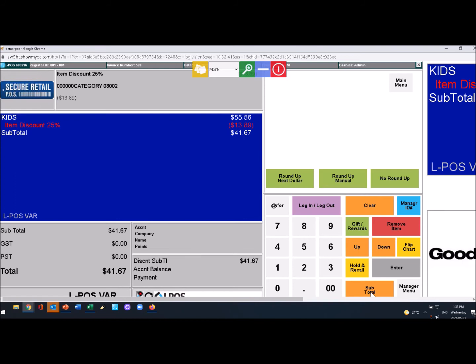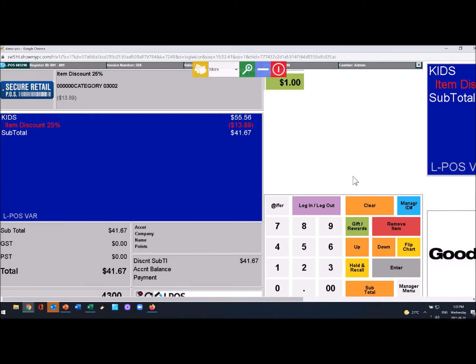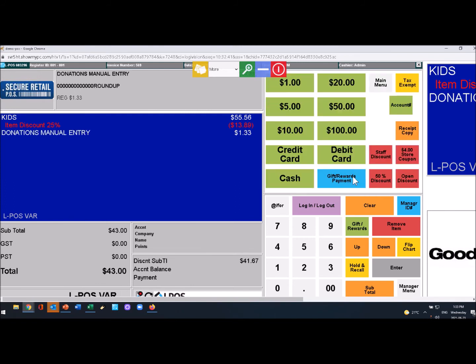And then the payment method - whether it's debit card, credit card, or if they simply give you a fifty dollar bill, you can just press fifty dollar bill and you'll ring in the sale.